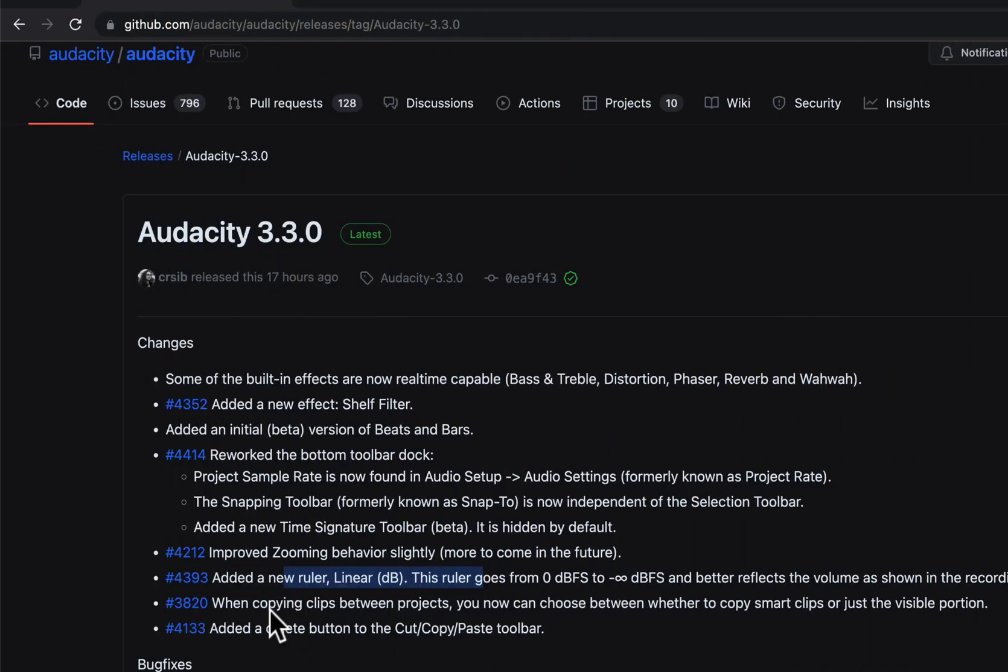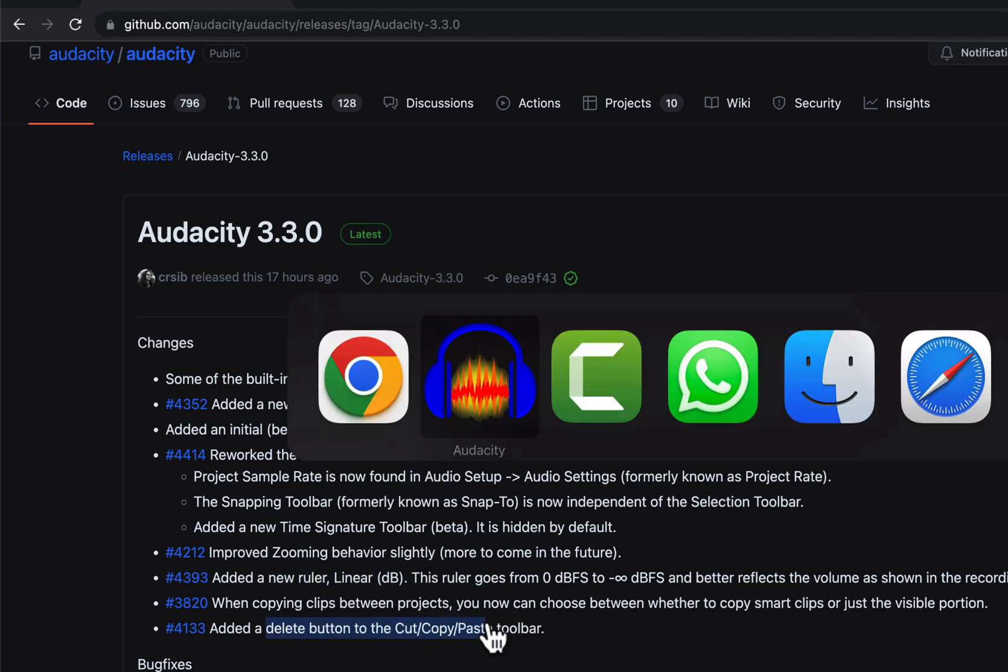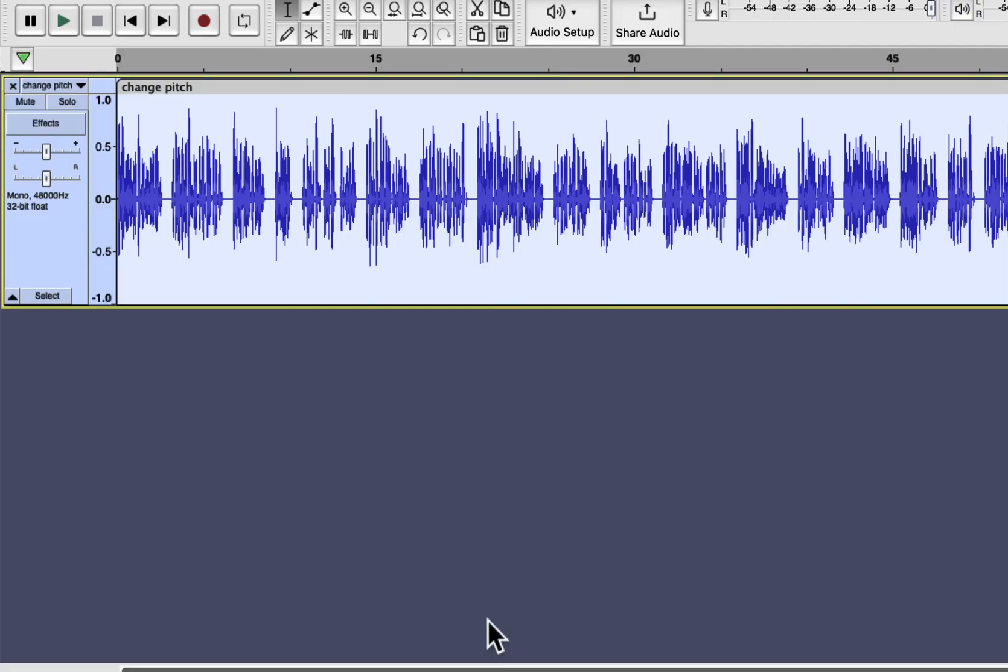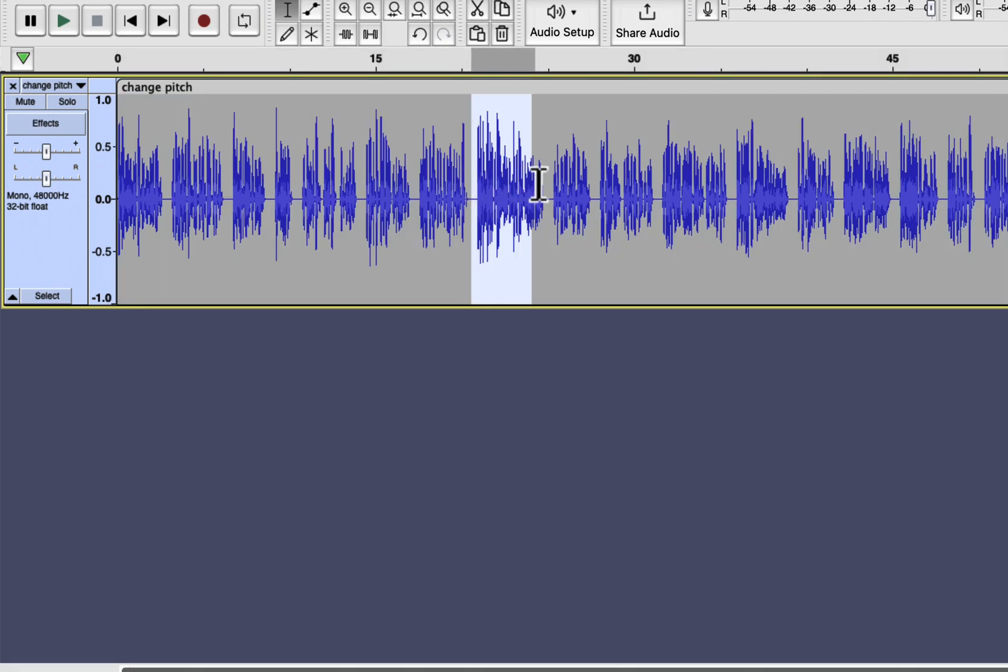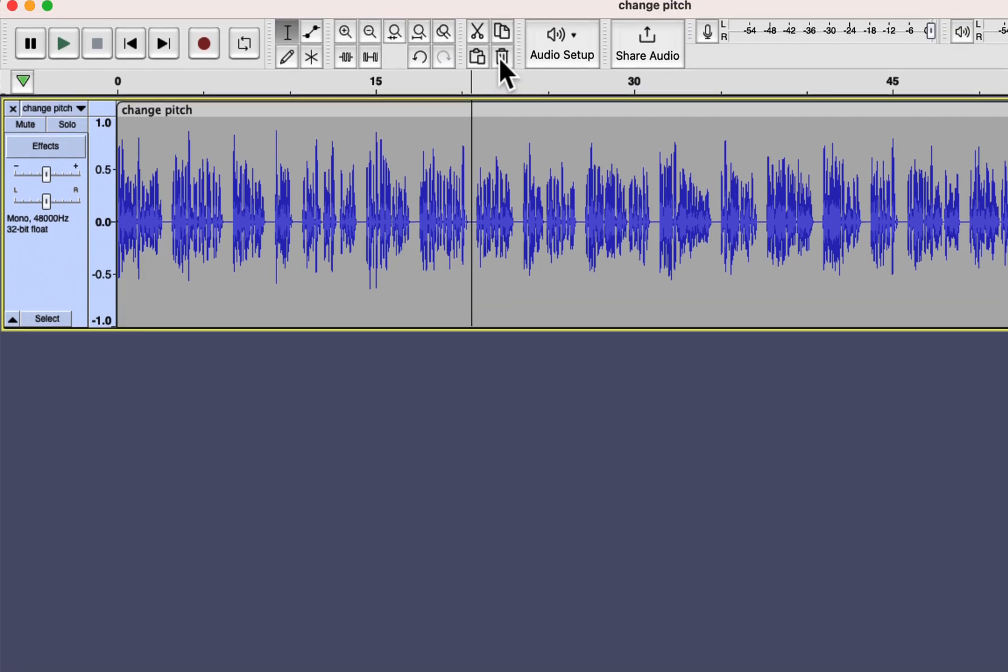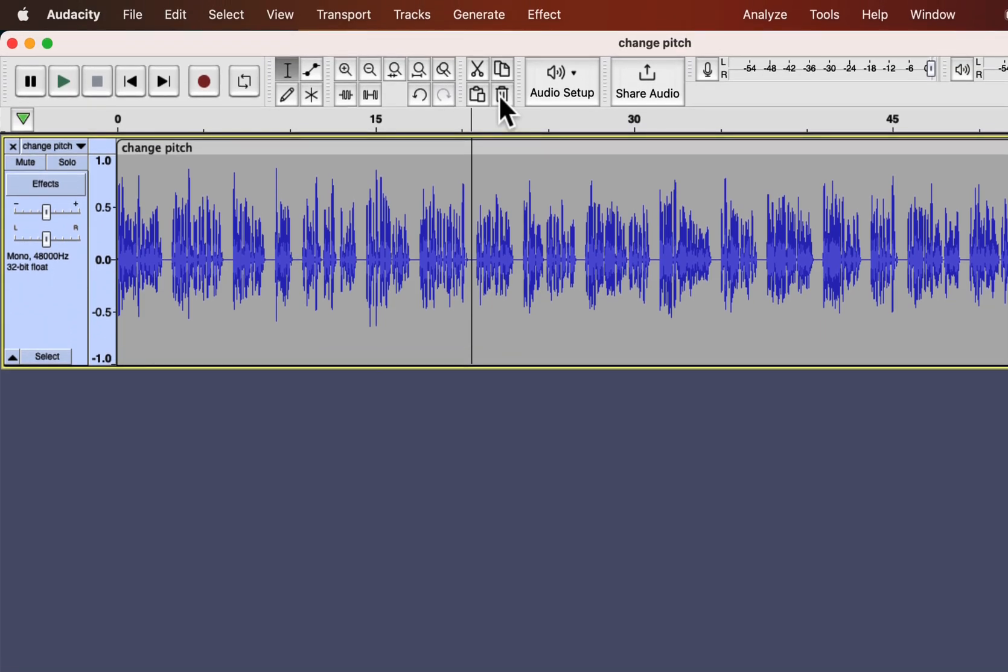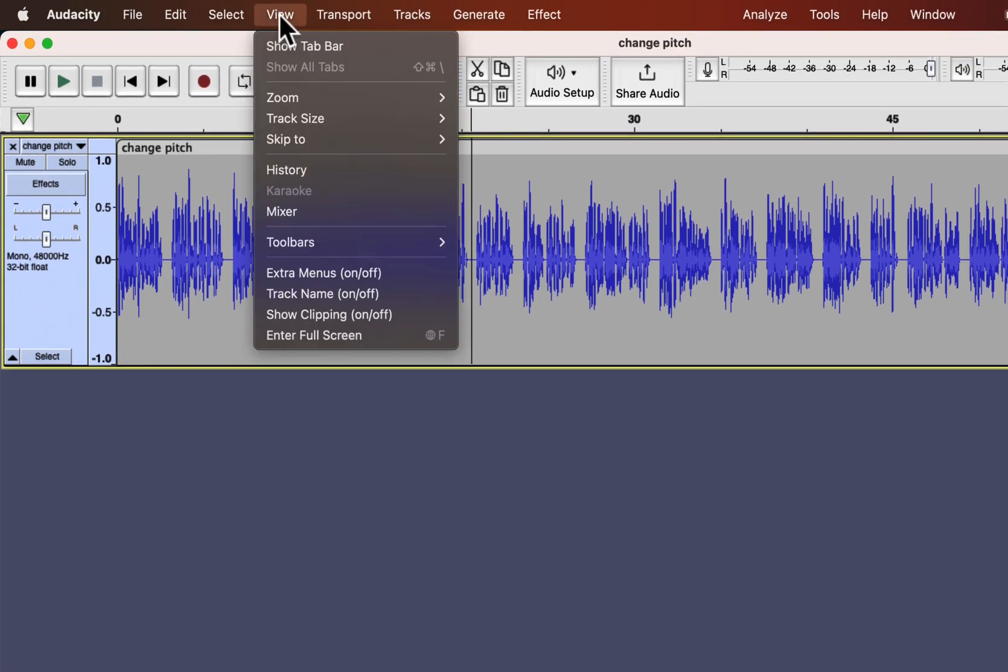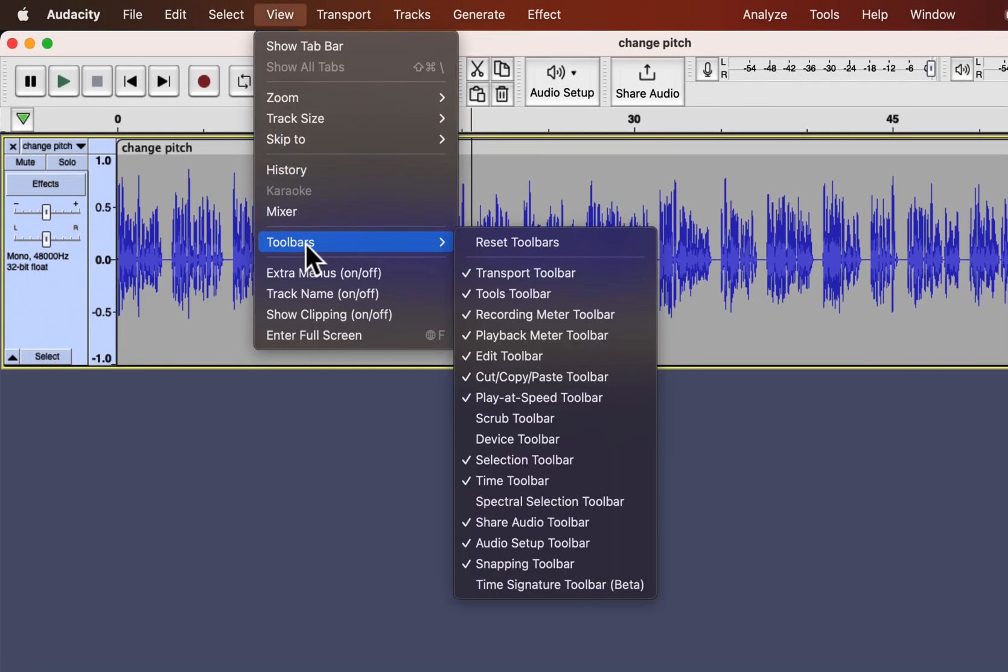A new delete button is added to the cut-paste toolbar. Deleting is as simple as hitting the delete key on the keyboard. It is convenient for those who want to do everything with a mouse. By default, the cut-paste toolbar is not shown.